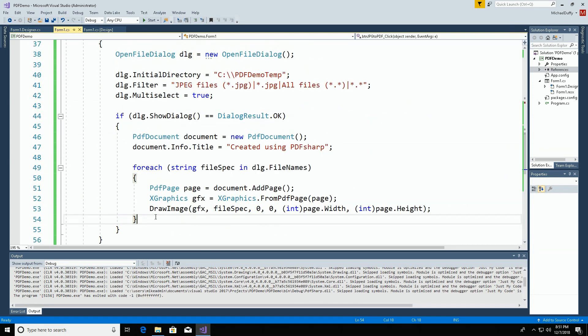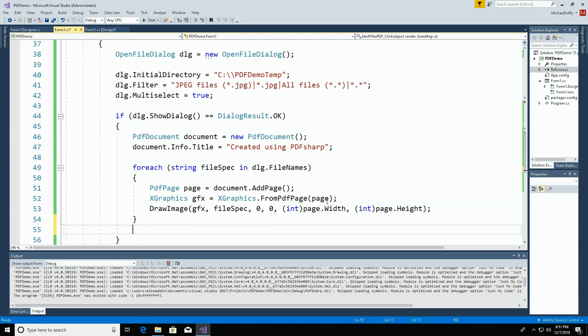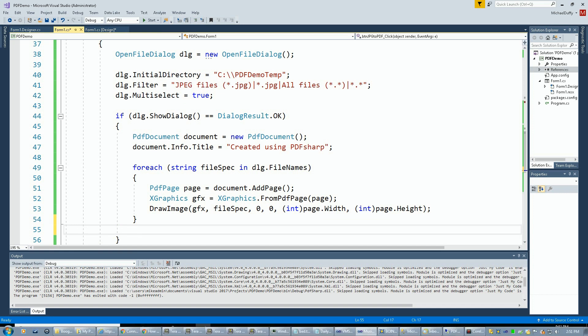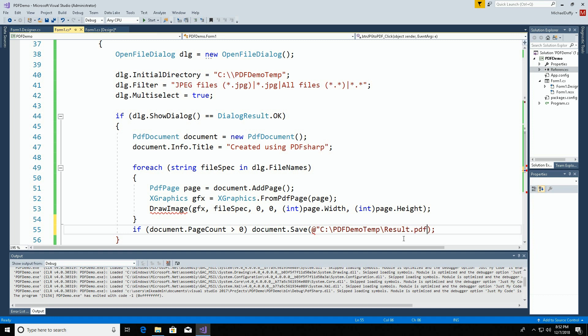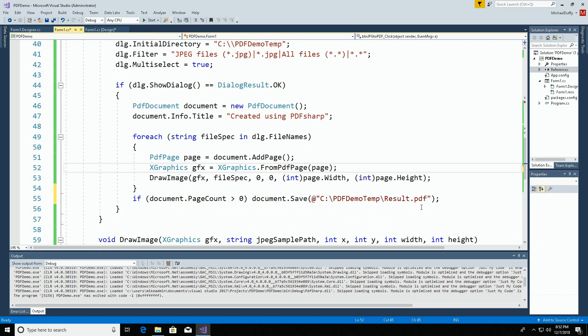That takes care of drawing each individual page. And when we're done, we can save it. Your own code probably won't use a hard-coded file name. But let's give it a try.